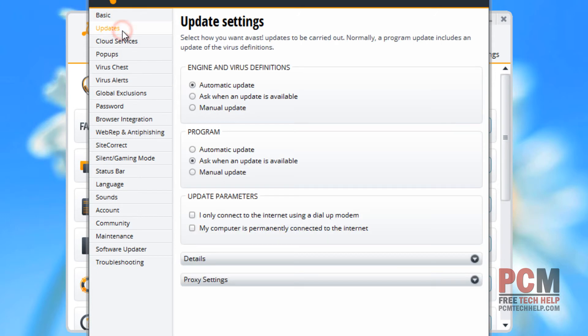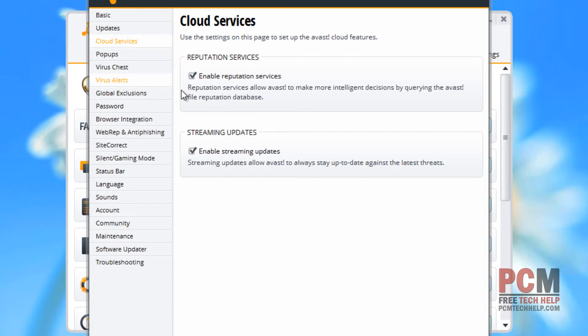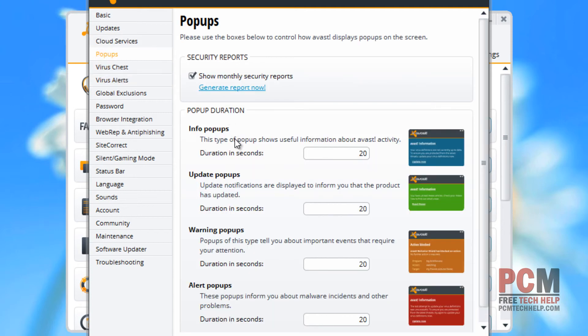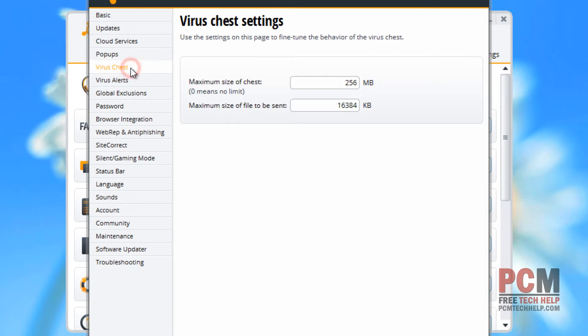You can do your updates to the top left-hand corner and decide how you want it to do updates through manual or automatic modes. You can also select cloud services if you want to change reputation or streaming updates. These are pretty much self-explanatory once you've read them. Pop-ups, you can modify the way that the pop-ups occur, how often they occur, or if they don't happen at all, right here in the actual pop-up section.